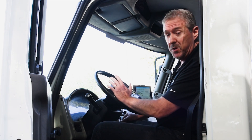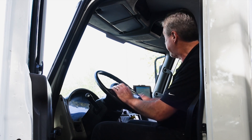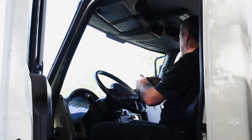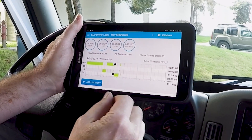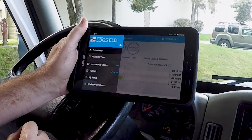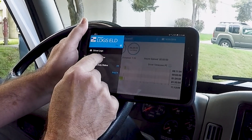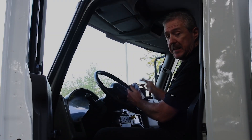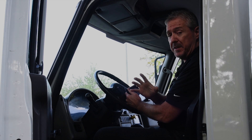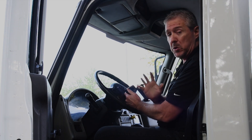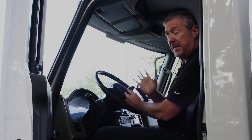Know that with Zonar ELD, you the driver are always in control. To get into roadside view you simply select the menu and select roadside view. What this does is lock the ELD for the officer — all he's going to see is your logs and nothing else.